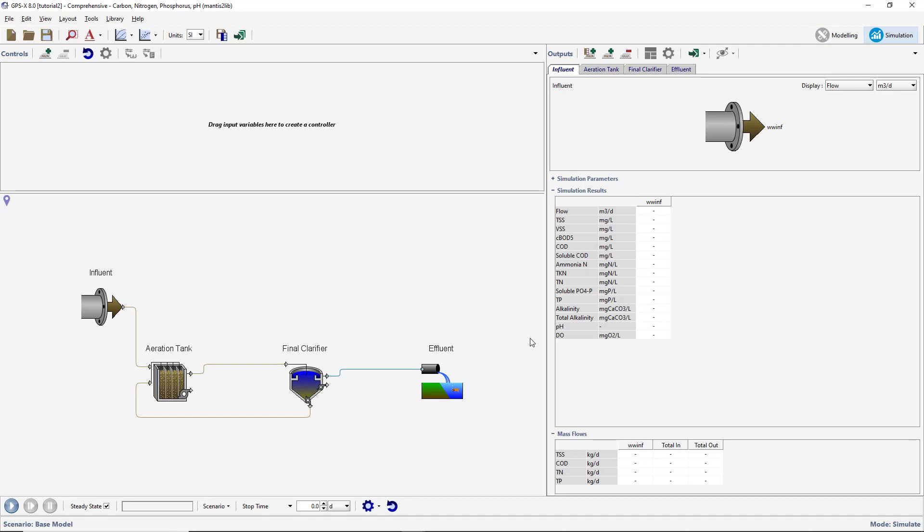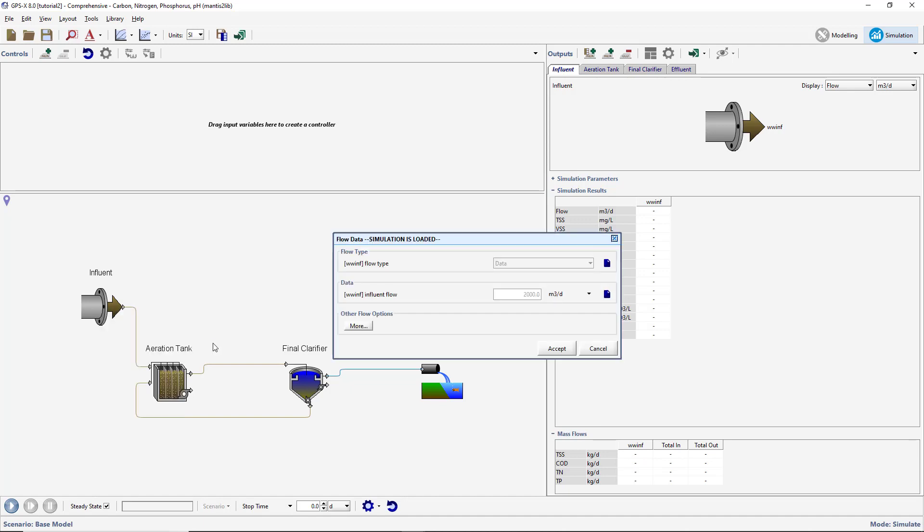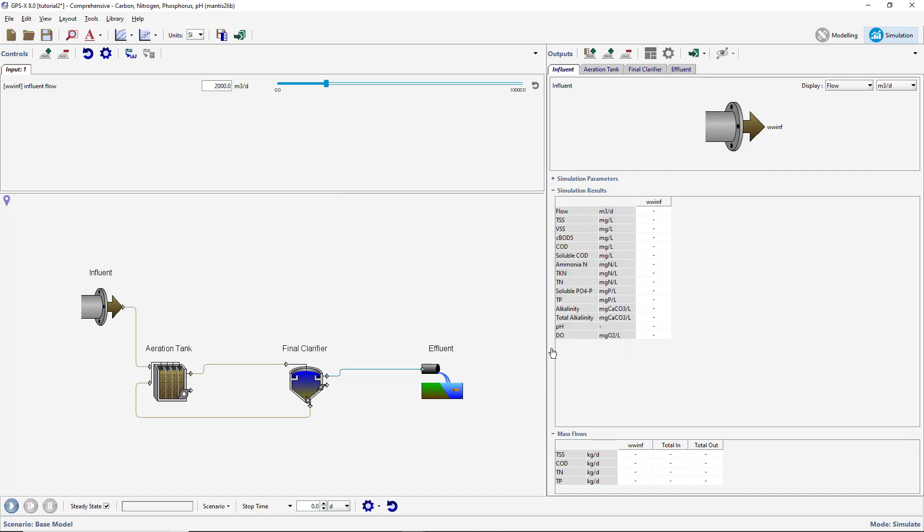First, we will create an input controller for the influent flow entering our plant. To do this, right-click on the influent object and select Flow, Flow Data from the menu. Click on the Influent Flow label and drag it to the Control tab in the upper left corner of the simulation environment. This will create a new input tab with an Influent Flow slider controller on it.